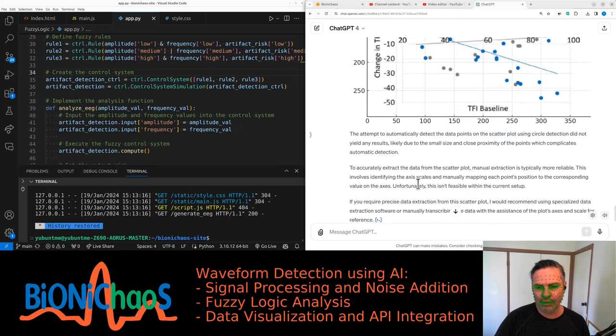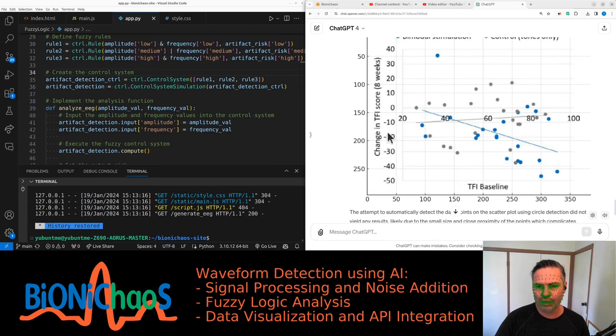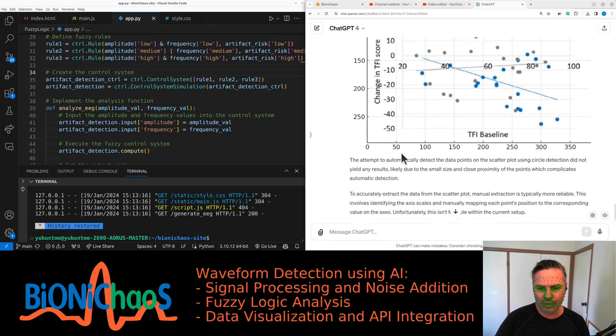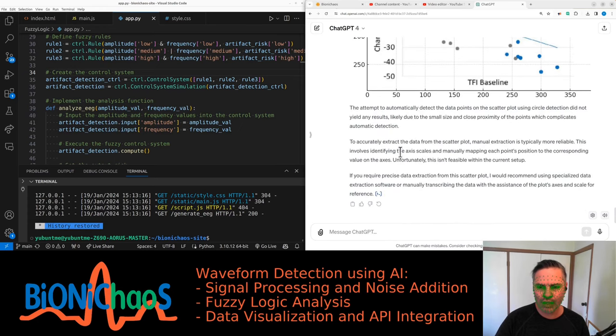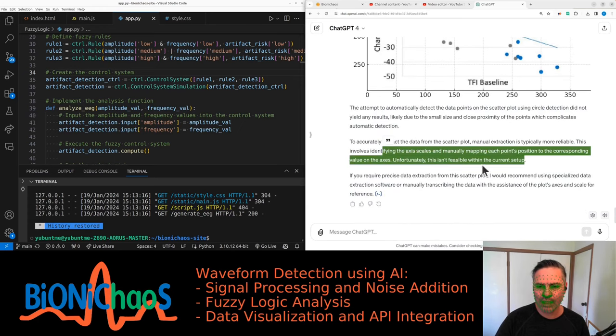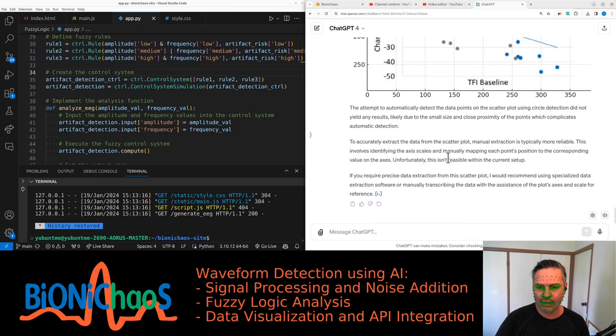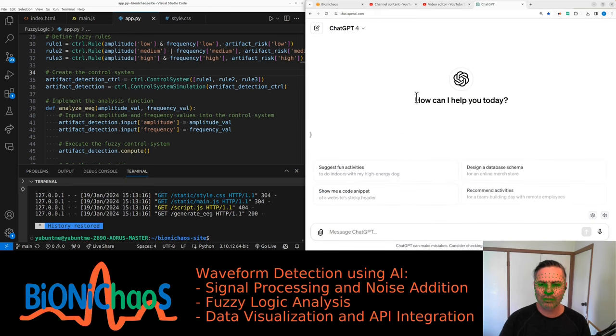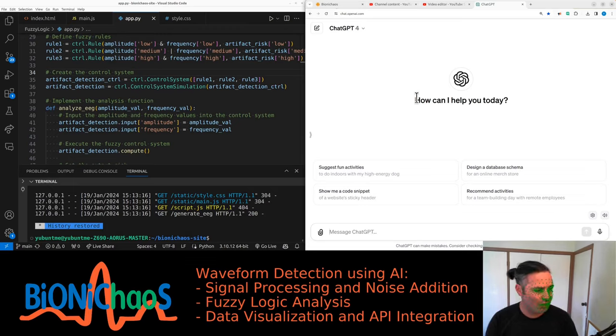Obviously it couldn't determine what's on the chart, so the values aren't visible. We can close that and just start a new chat.